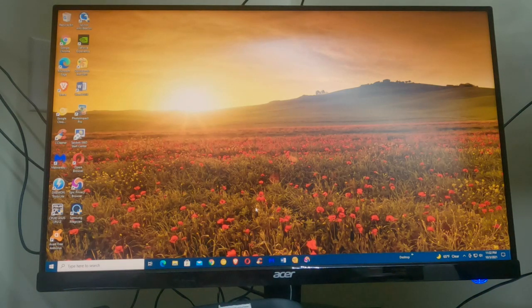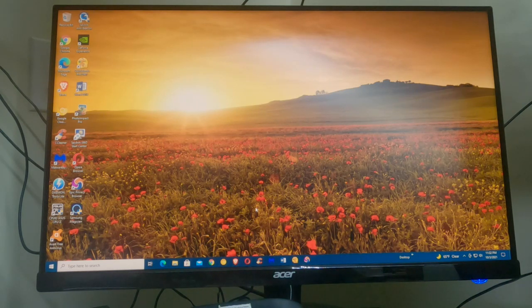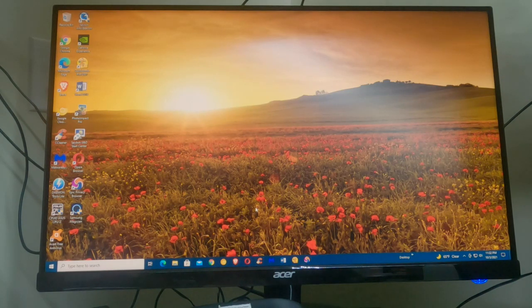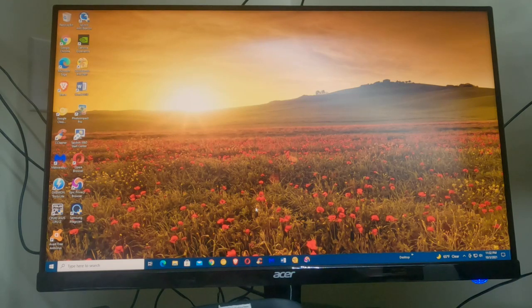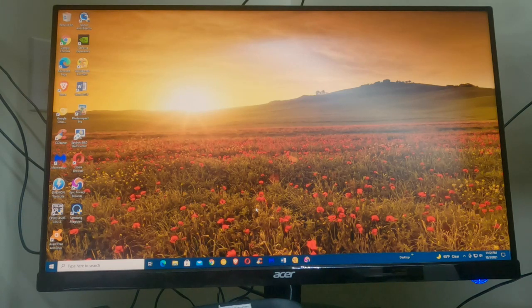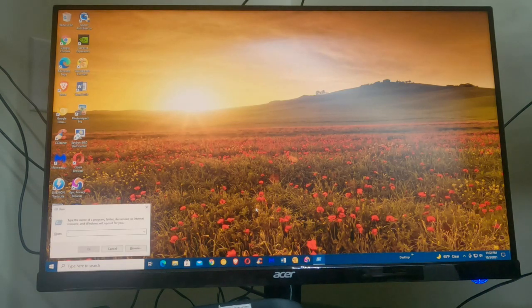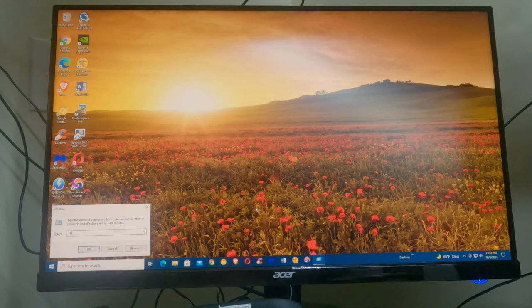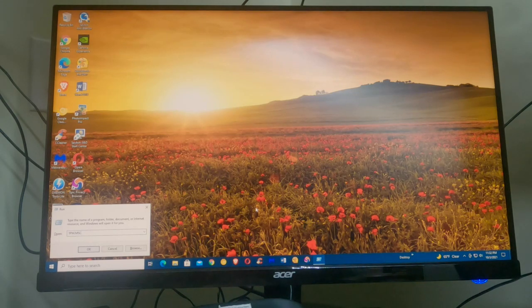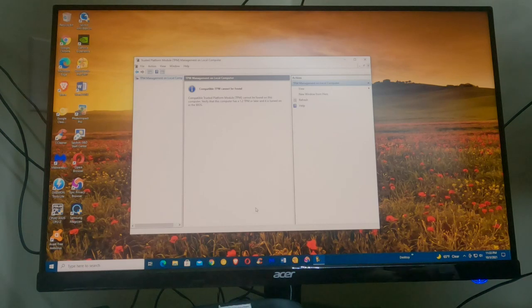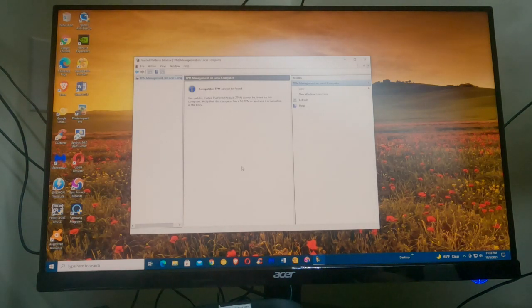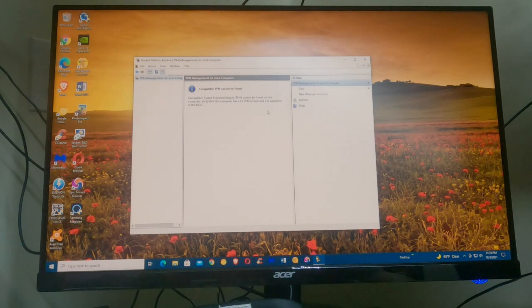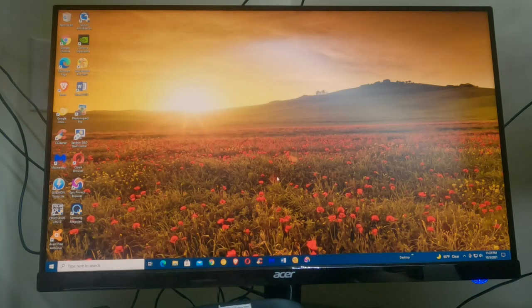Okay, we want to set the TPM on your ASUS Z390-P motherboard. What you need to do is hit your Windows key, hold it down, hit R for run, type in TPM.MSC, hit enter. It says compatibility TPM cannot be found. Okay, what we need to do is exit out.